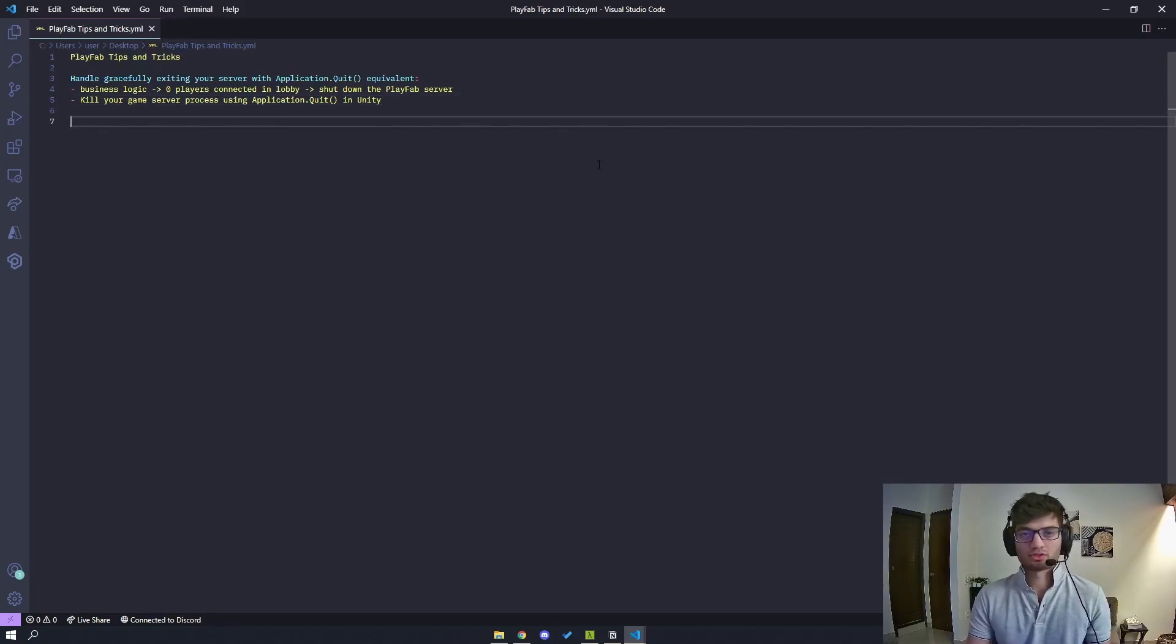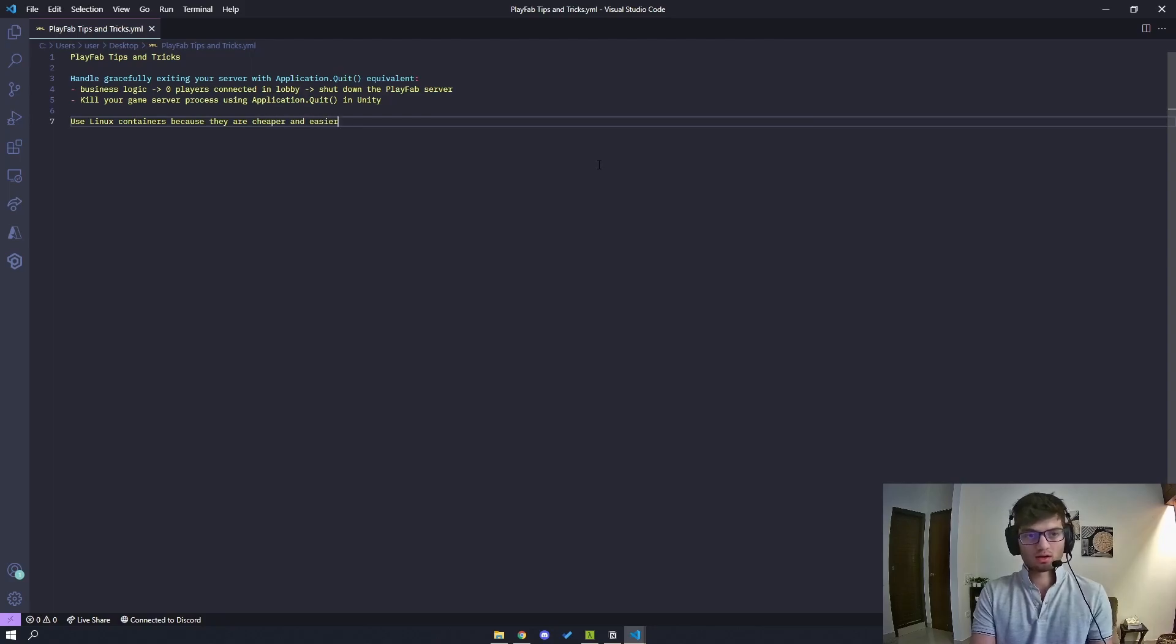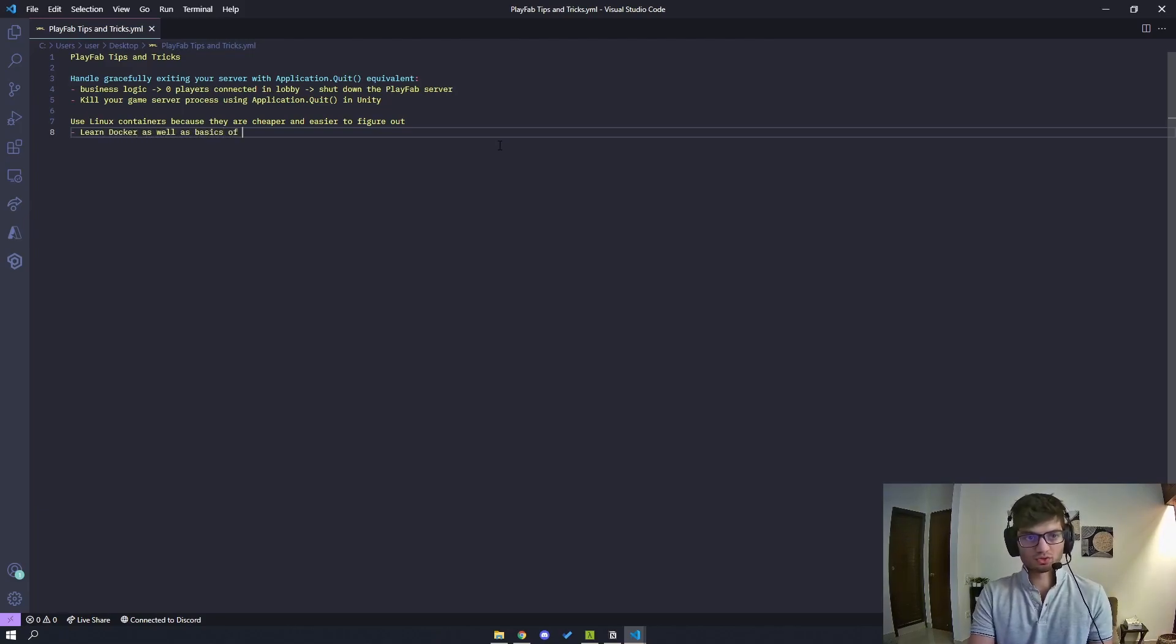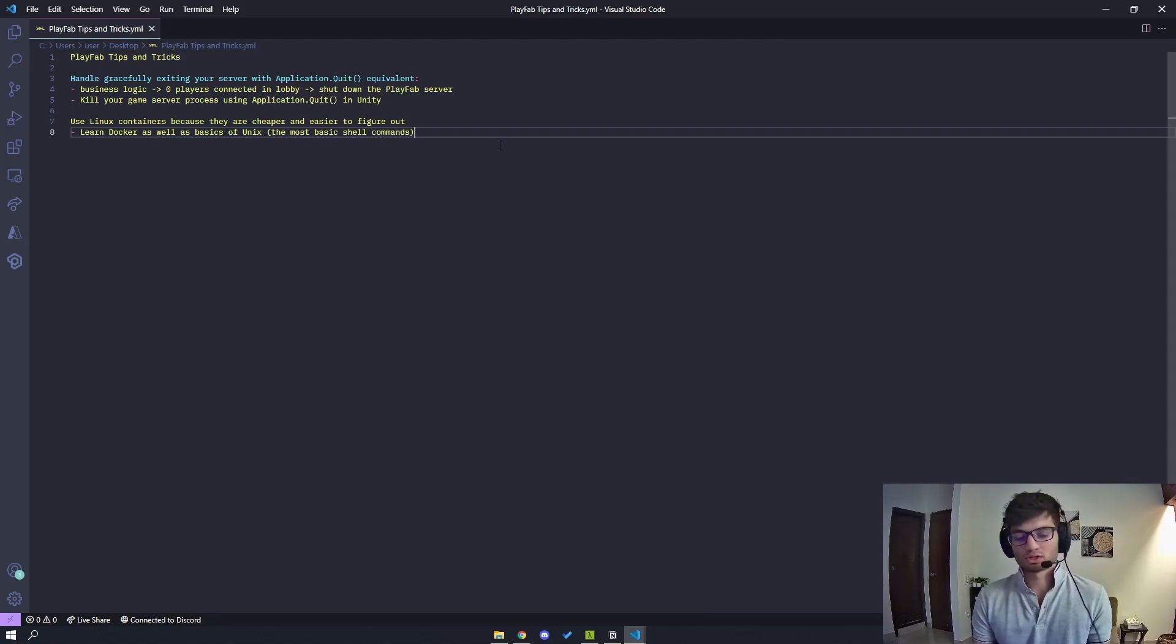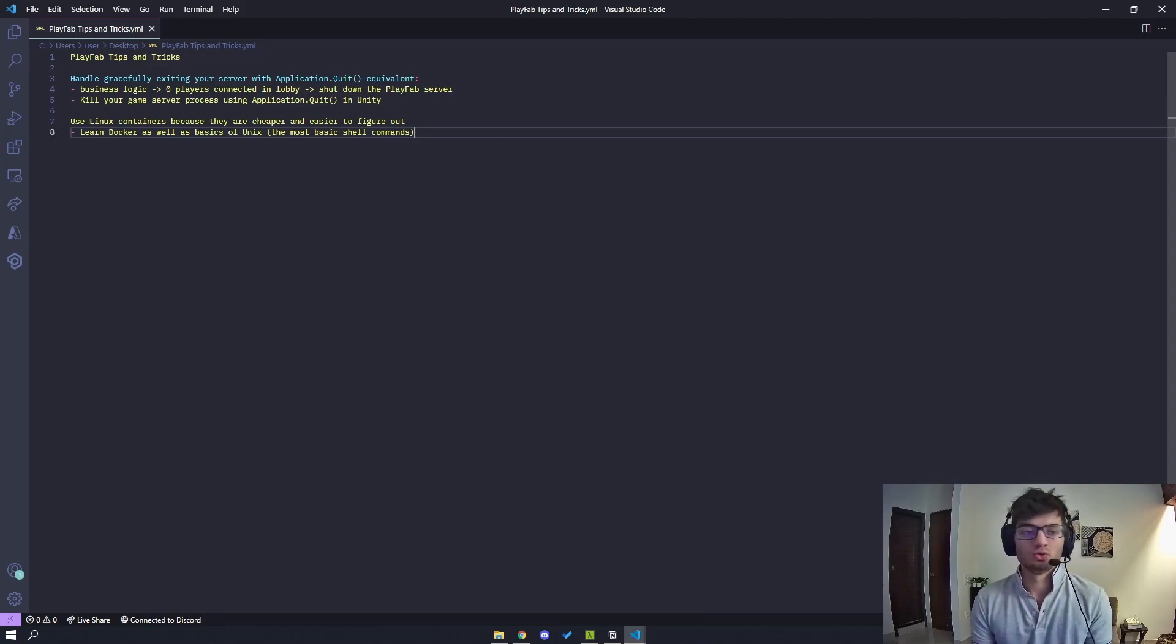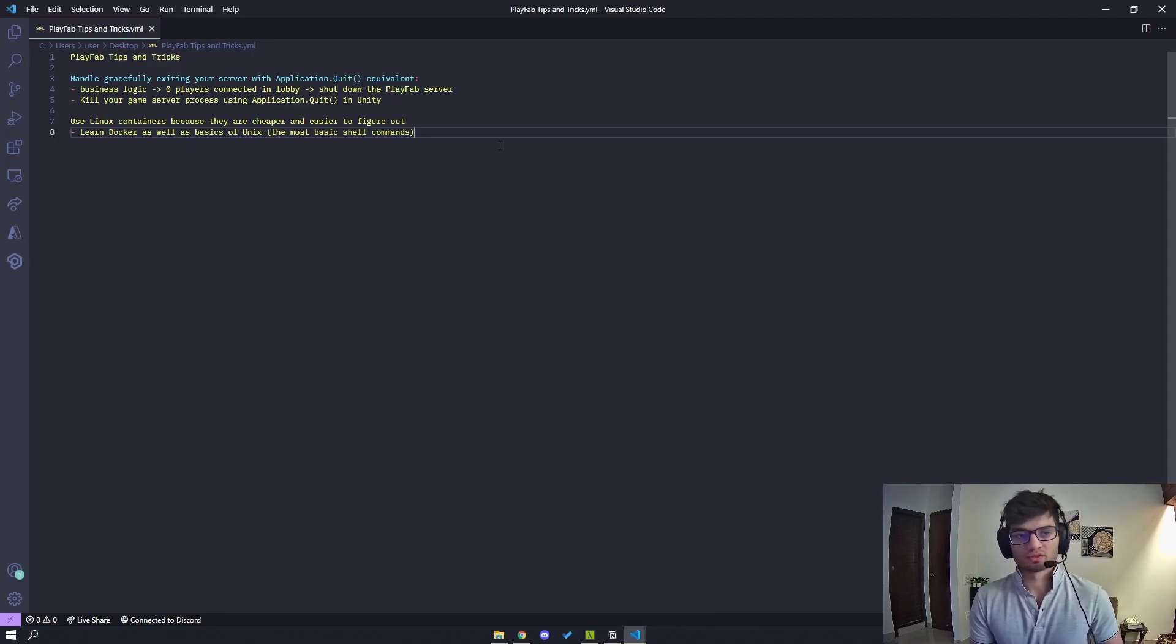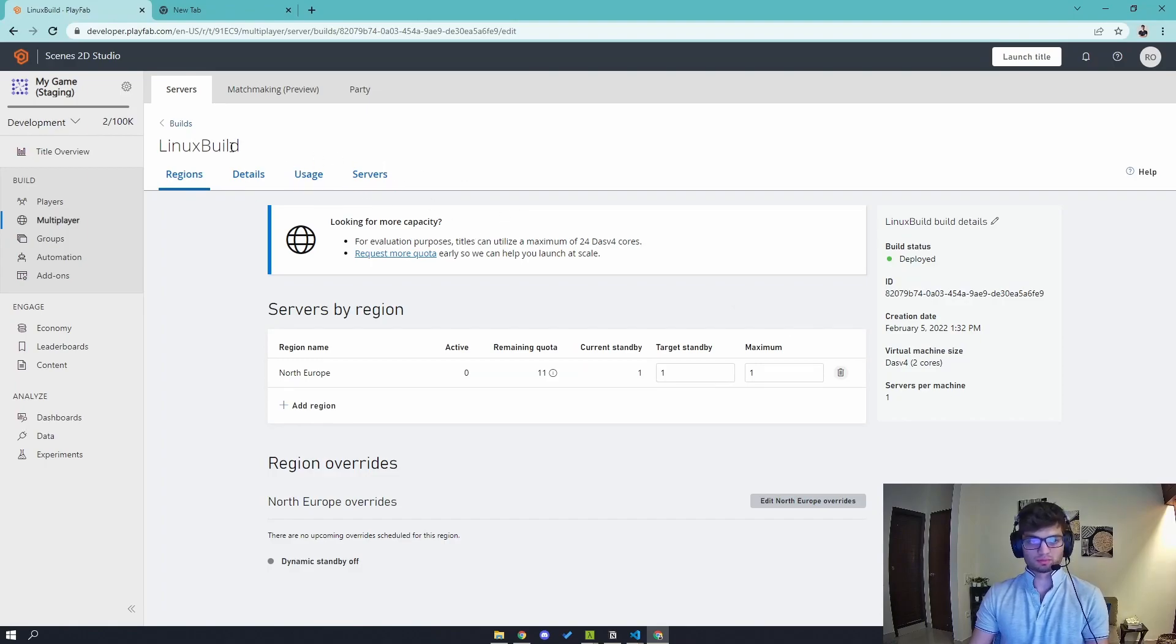Alright, so the second tip I have is use Linux containers because they are cheaper and easier to figure out. Learn Docker as well as basics of Unix, so the most basic shell commands. And this is where the Pareto principle applies. If you know 20% of Unix and all commands that I use, you can get around 80% of your work done. Same with Docker. I have some tutorials on this. You can check them out on the previous videos.